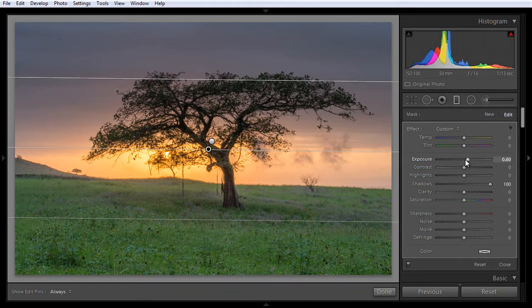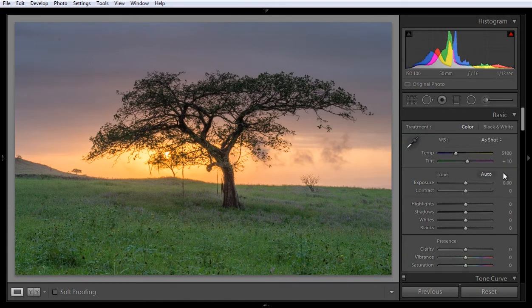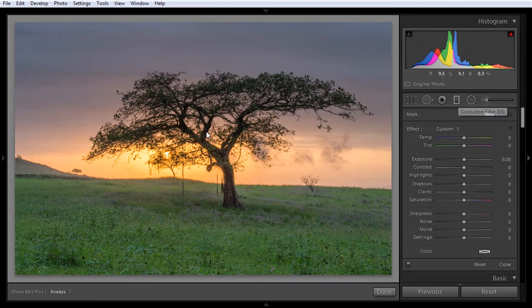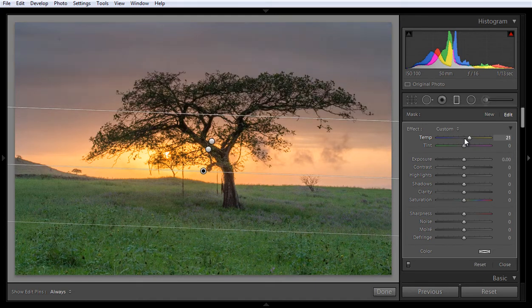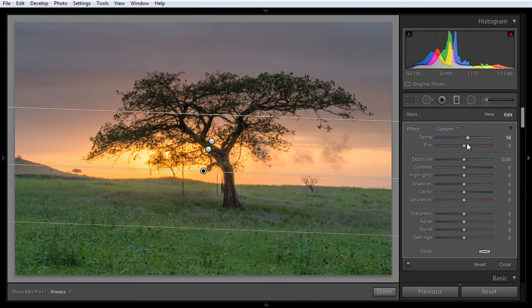Now click on Done. The image may have correct exposure but if you are not satisfied, go back into the Grad filter and apply one more. You will see three dots, meaning we have three Grad filters. This time I will boost Temperature — I want some orange shade in the upper part of this image. I also want more red. Now click on OK.